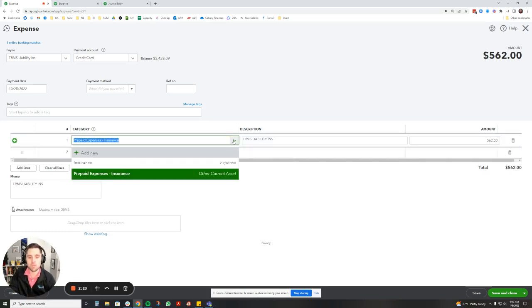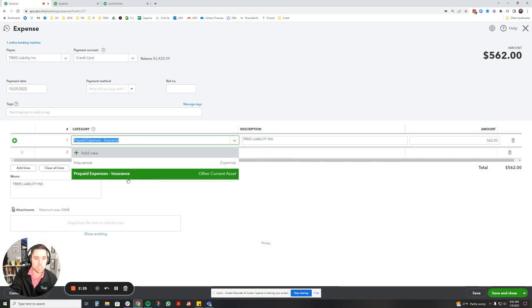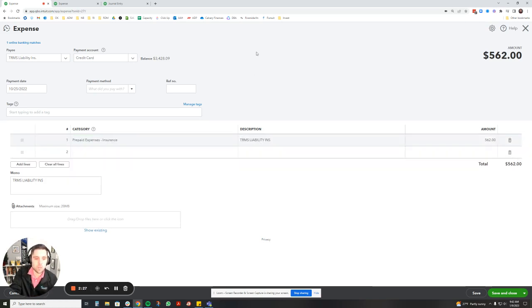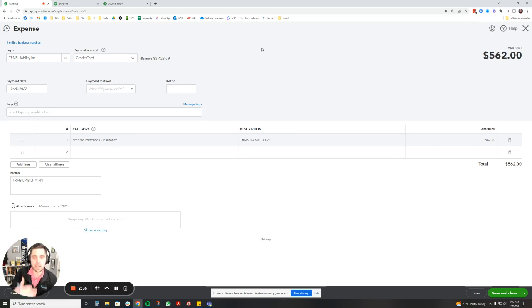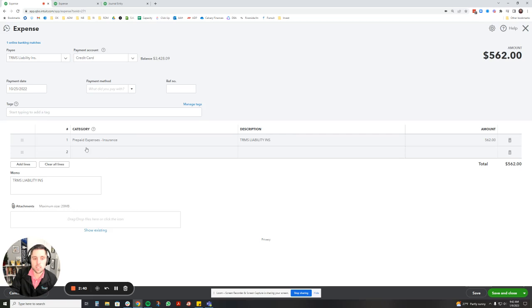It is an asset account, which might seem a little confusing—you're putting an expense into an asset account. But basically what's happening is you've prepaid for that expense but you haven't used that expense up yet. So it's an asset because it's something you haven't used yet. It's slowly going to get depleted throughout the year. So we're going to save and close, this is going into prepaid expenses, and then we're going to hop over there and look at that account.